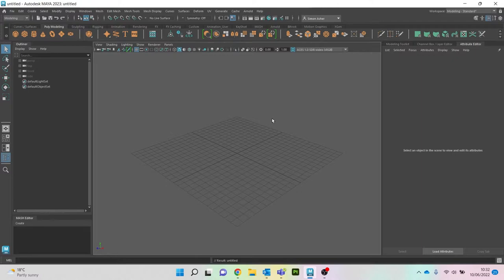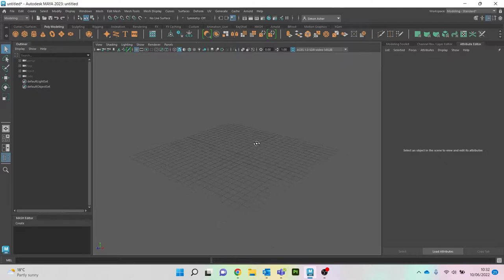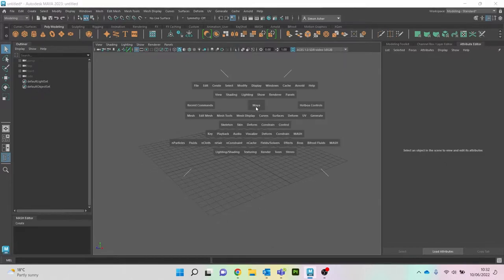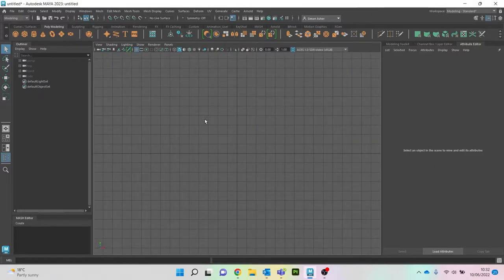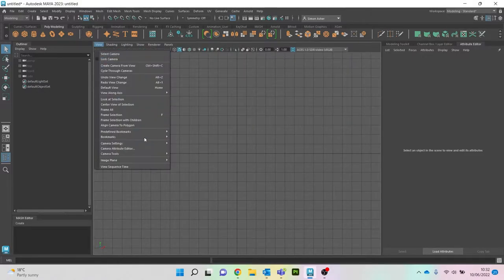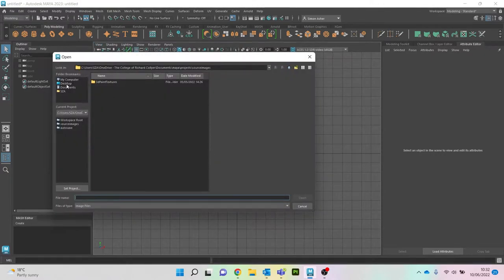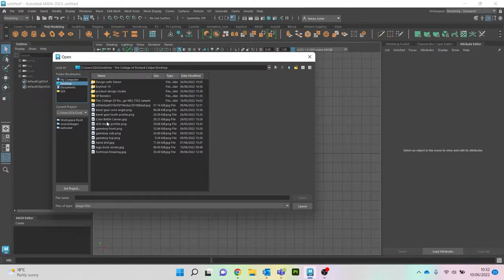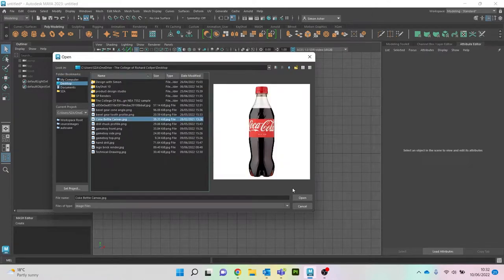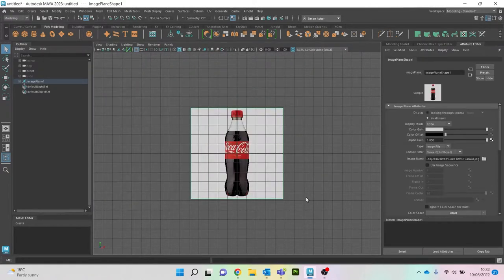First thing we need to do is insert a reference image. I want that on a particular plane, so at the minute I'm just in perspective. I'm going to hold down spacebar, click in the middle, then go to front to jump to my front plane. I'll go to View > Image Plane > Import Image, and on my desktop I have a file called Coke Bottle Canvas. That's going to jump in like that.